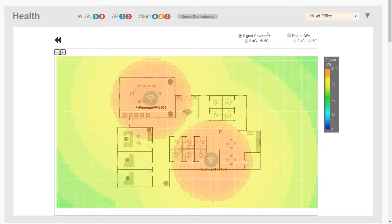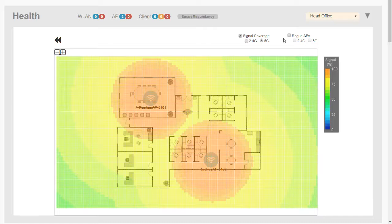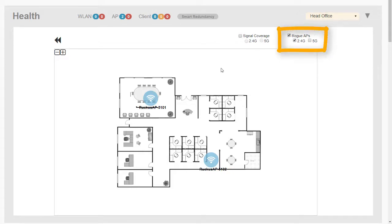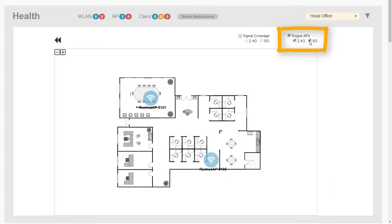We can also view rogue access points. Rogue access points, if you remember, are access points that aren't managed by our Zone Director. So let's click for rogue access points. Well, we're not really detecting anything close to us here, so they're not located on the map even though we are detecting rogue access points.